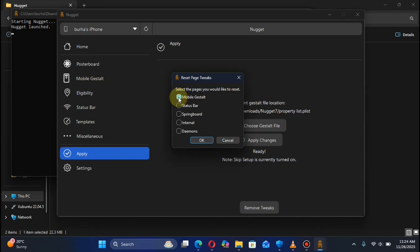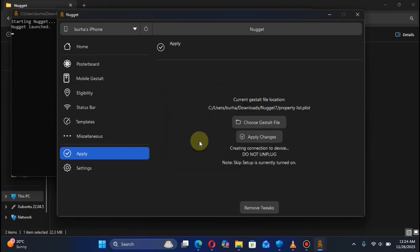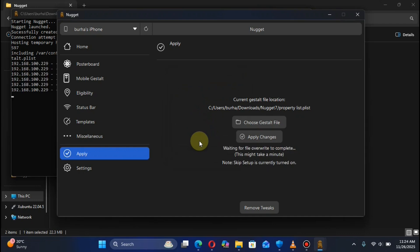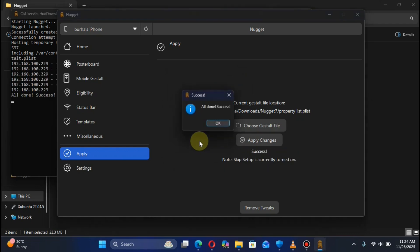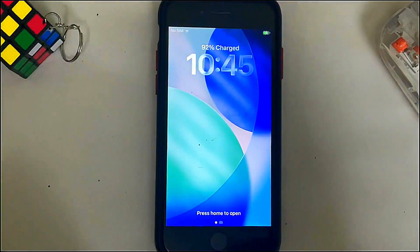Hit Open and then hit Revert or Remove Tweaks. Select Mobile Gestalt from here — you can also select any other options from where you applied tweaks that you want to revert — then hit OK and wait for the process to finish. Once complete, your device will reboot and you will see 'All Done — Success.' Hit OK.